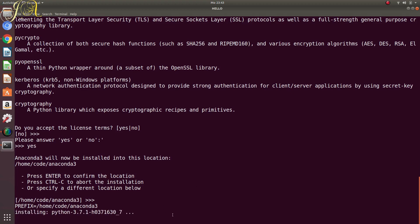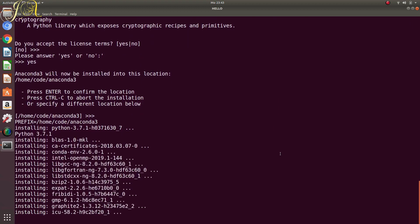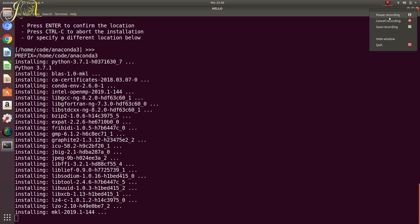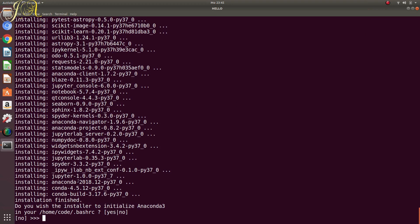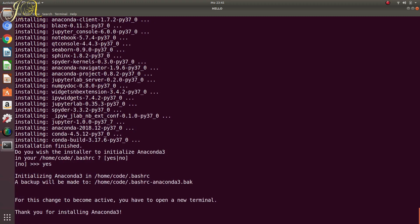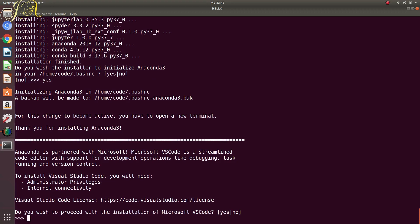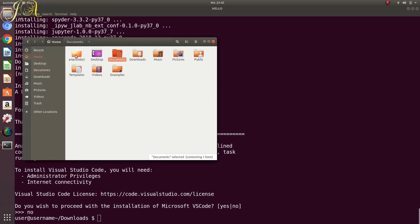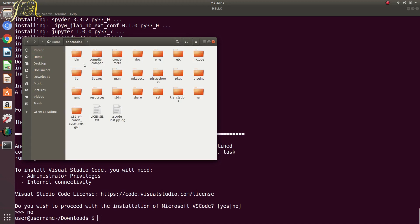It will download all the necessary things it needs to install. It took around two minutes to install everything. Then you reach this prompt where you have to initialize Anaconda 3 in your bash RC — just say yes. It also asks if you want to install Microsoft VS Code; I don't want it, so I will say no. So it's installed now and conda is ready to use. If you go to your home folder, there is the whole Anaconda 3 folder with all your packages installed.